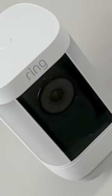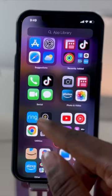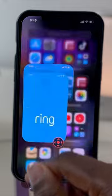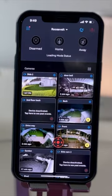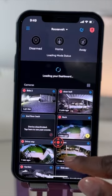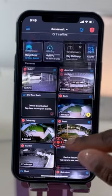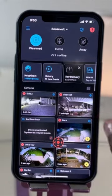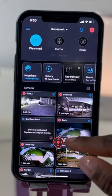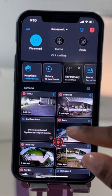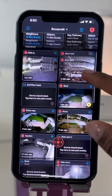Let's take a look at three new features that are only available on the Spotlight Cam Pro: Bird's Eye View, HDR, and Picture in Picture.